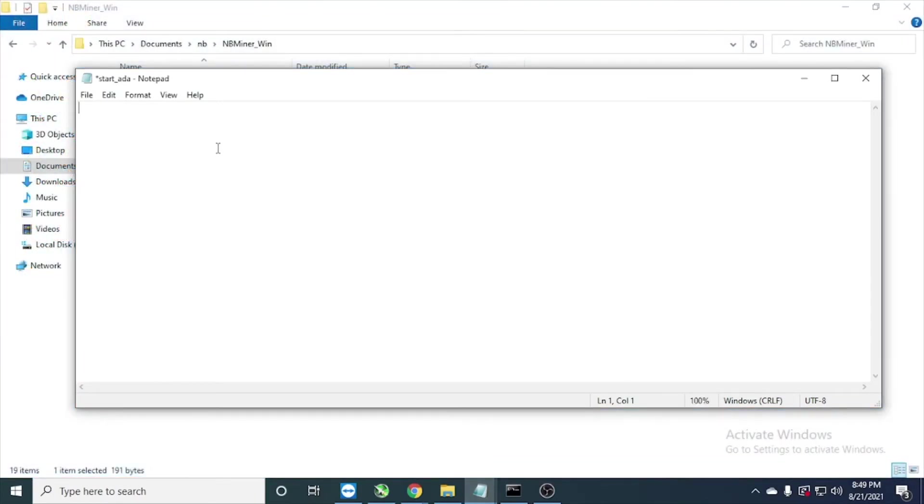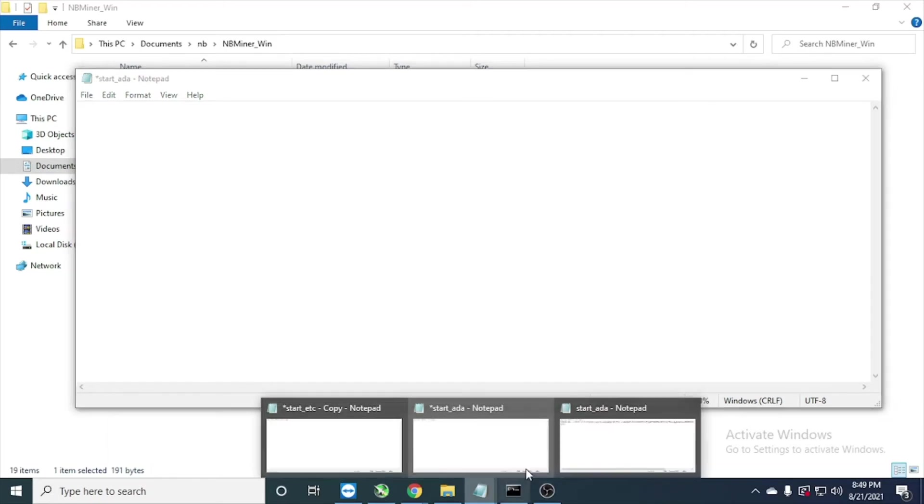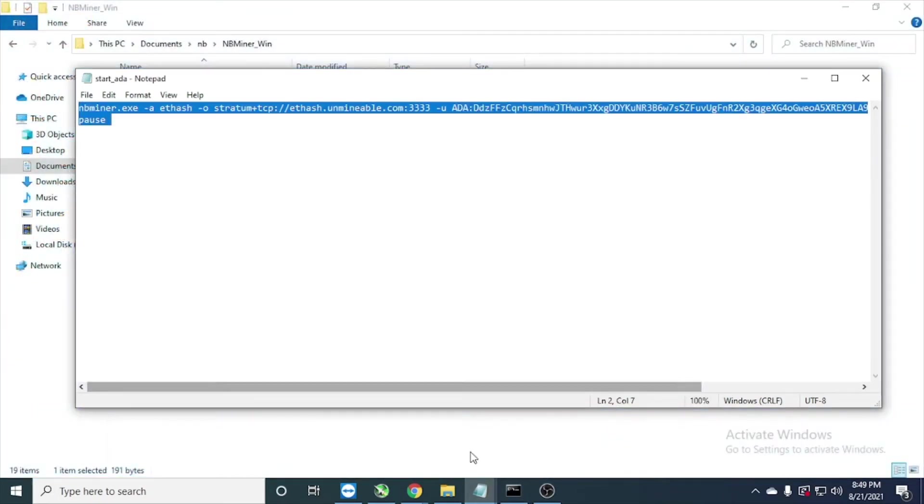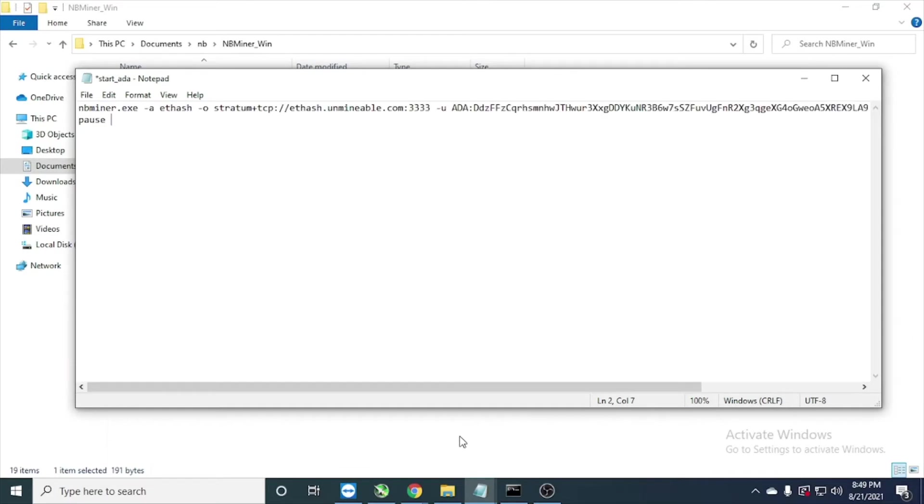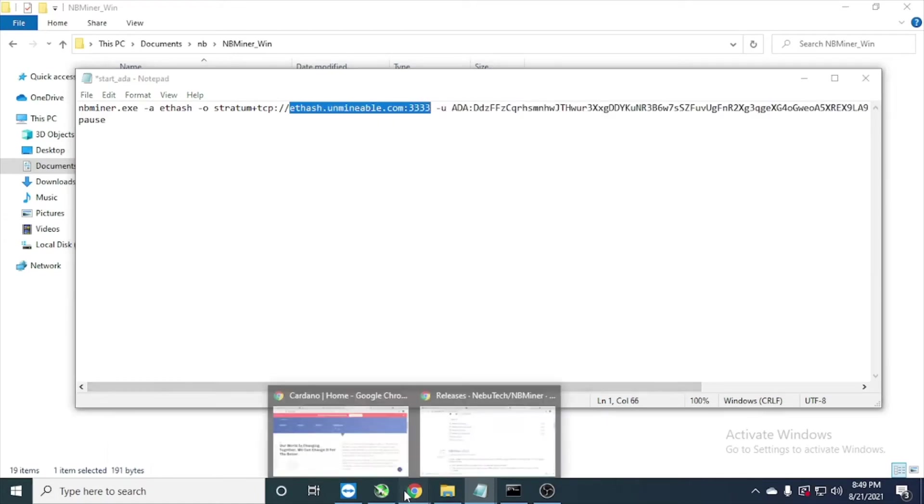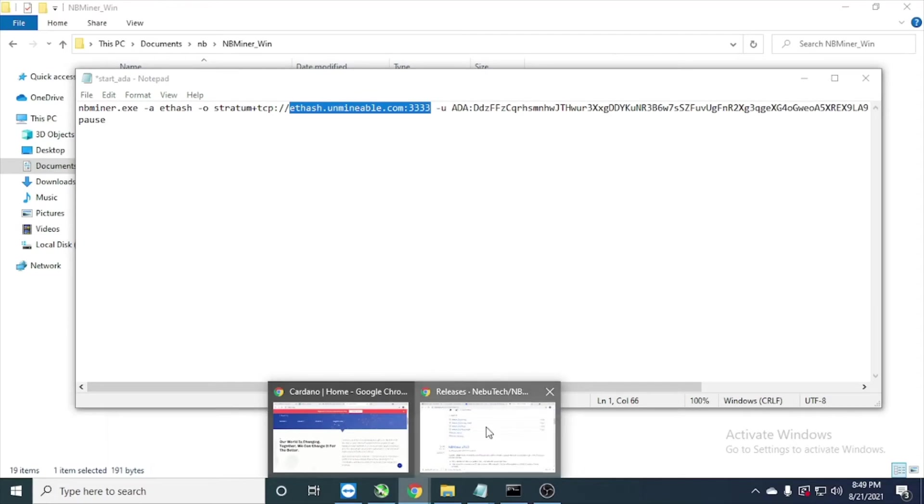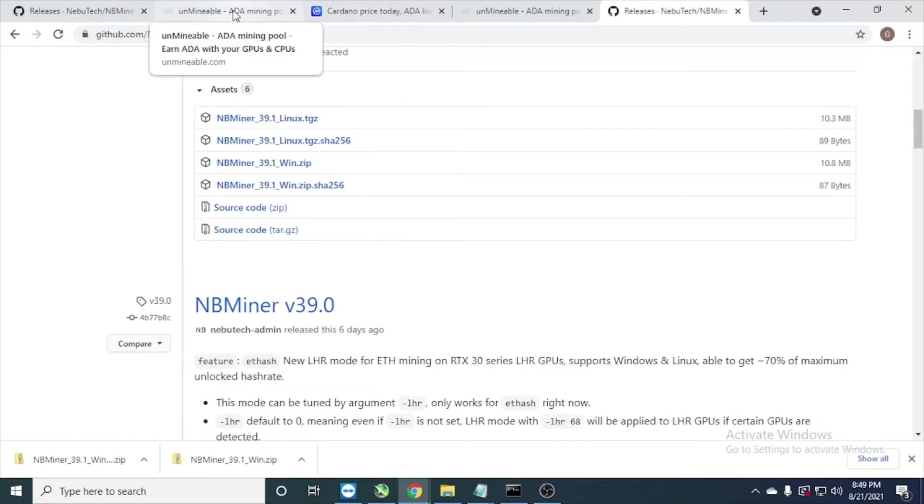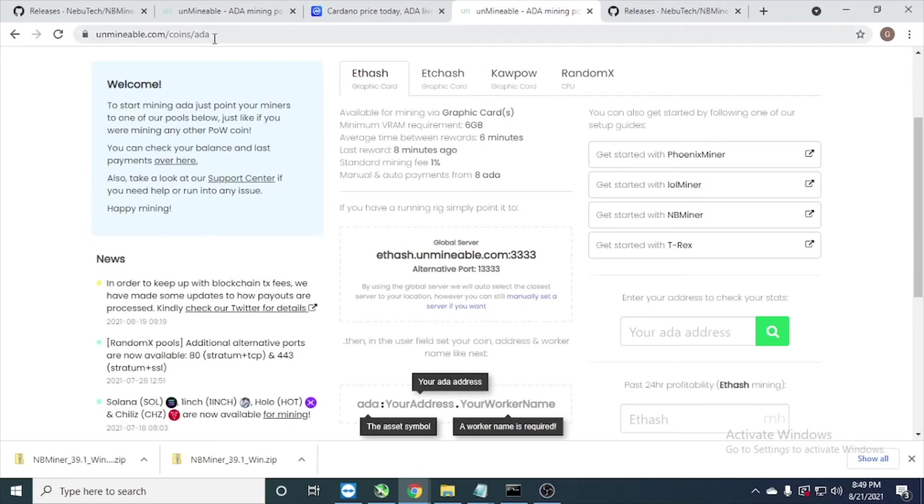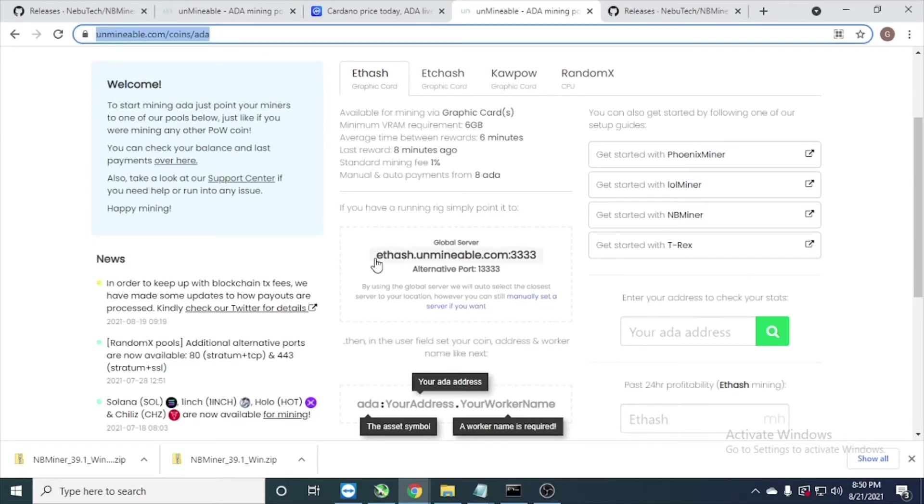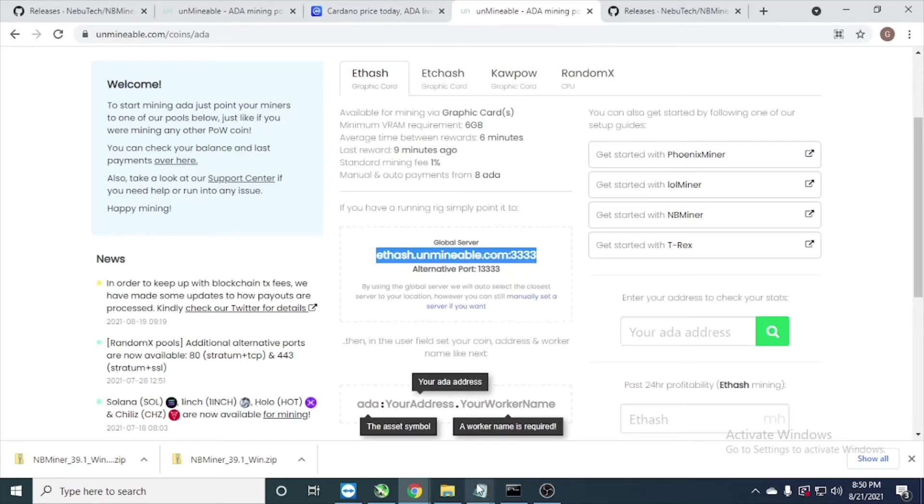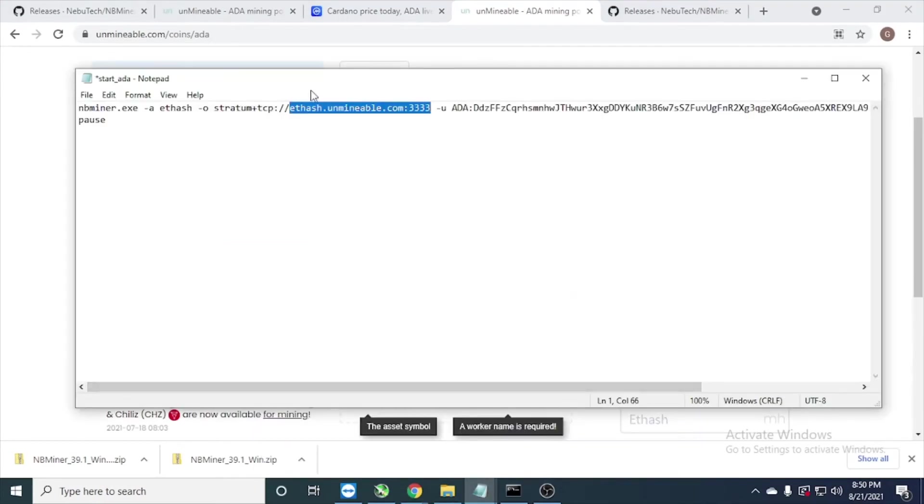And here you can see we just change this one. We read this port and you can get this port in Unmineable. I'm gonna put this in the link in description, just get this global server to the port to mining. Actually we're mining Ethereum and we get paid in the Cardano coin. Copy this and we put in our configuration.